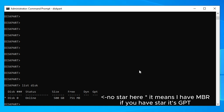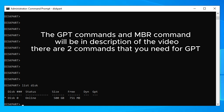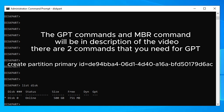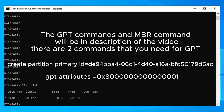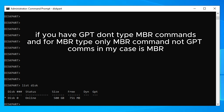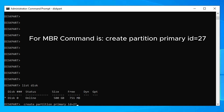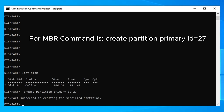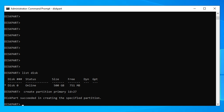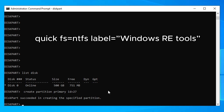If your drive is GPT, type the GPT-specific command and press Enter, then follow it with the second GPT command and press Enter. I don't have GPT so I'm going with the MBR command. After pressing Enter, you should see a message saying 'DiskPart succeeded in creating the specified partition'.